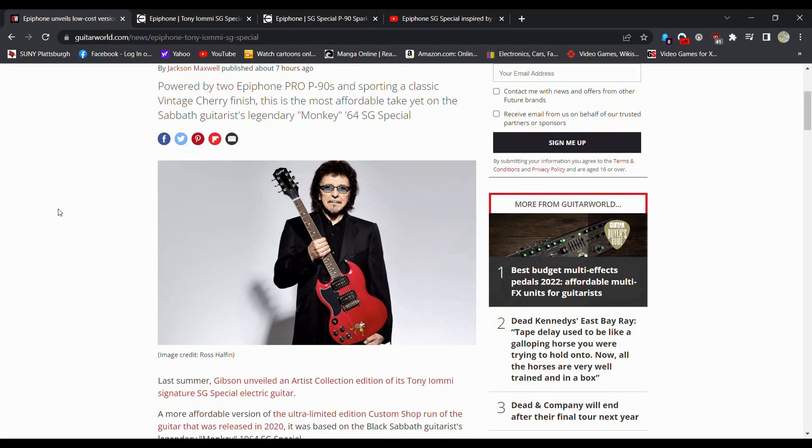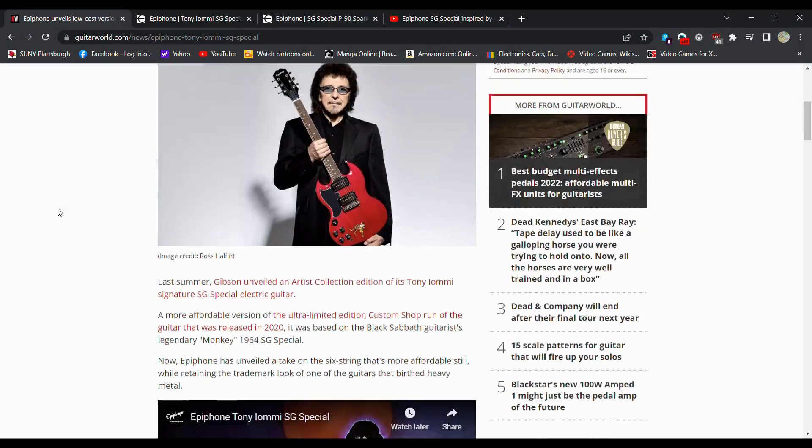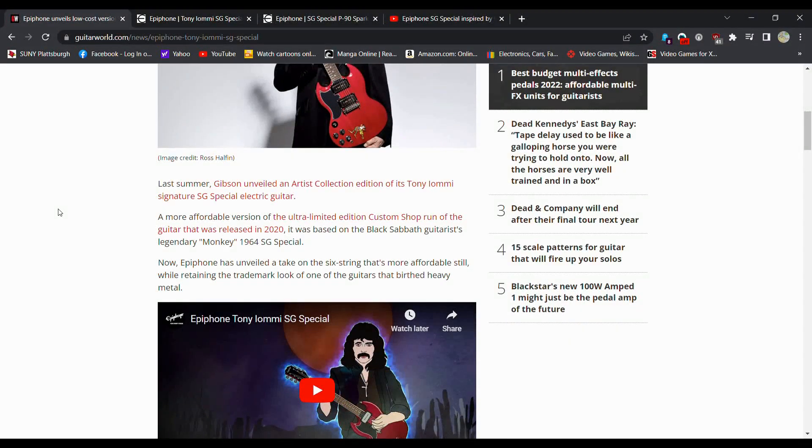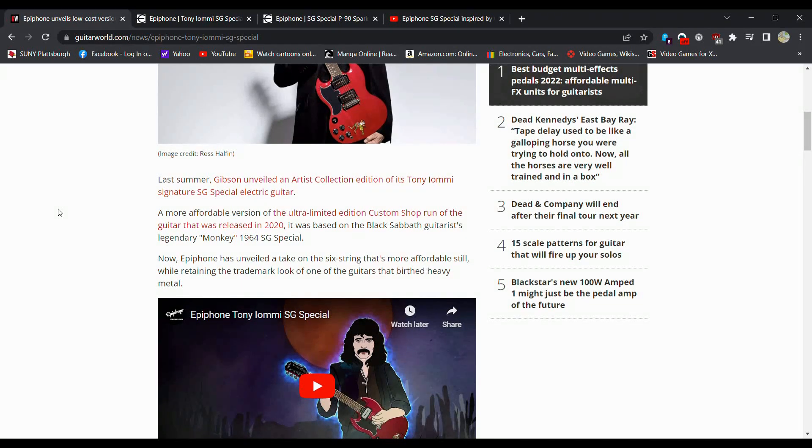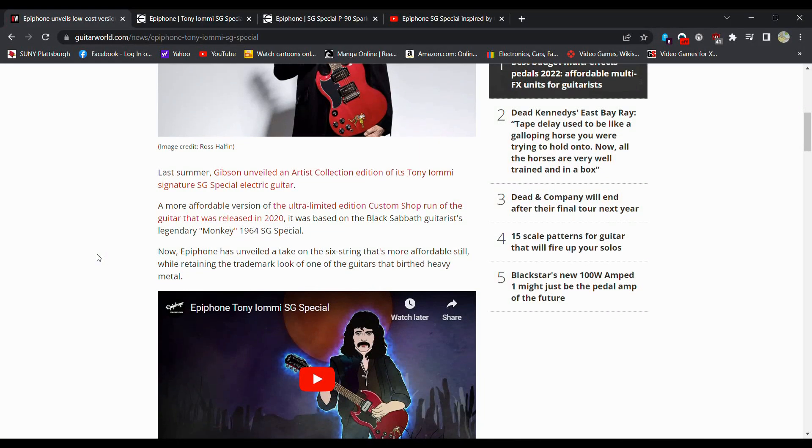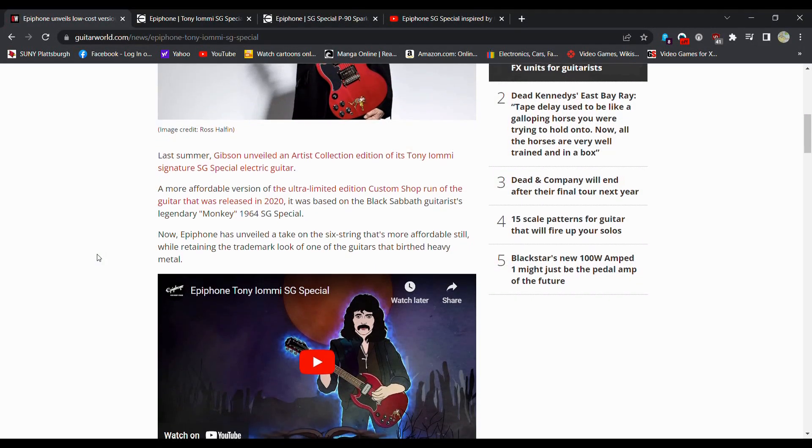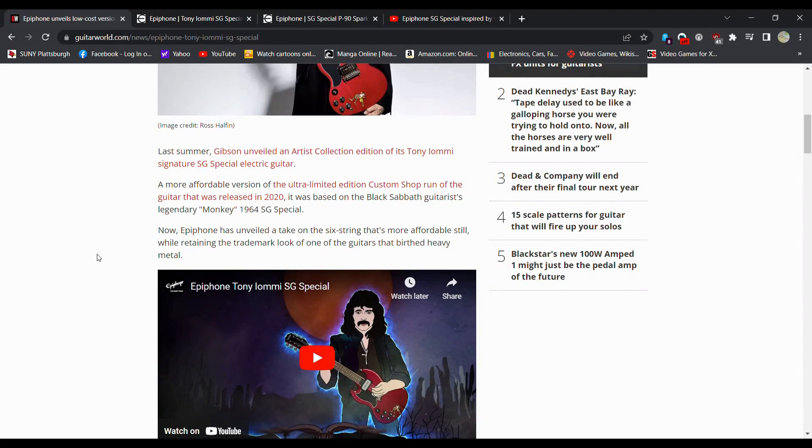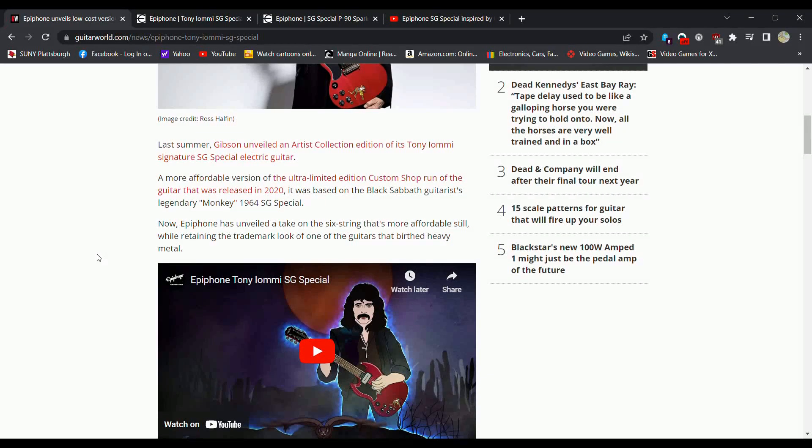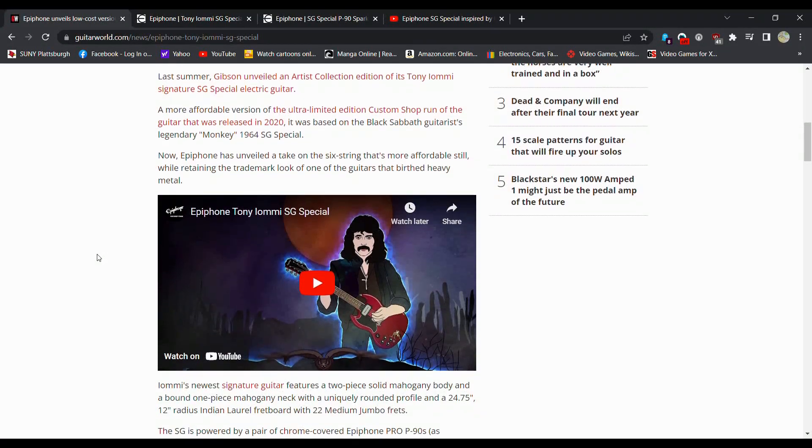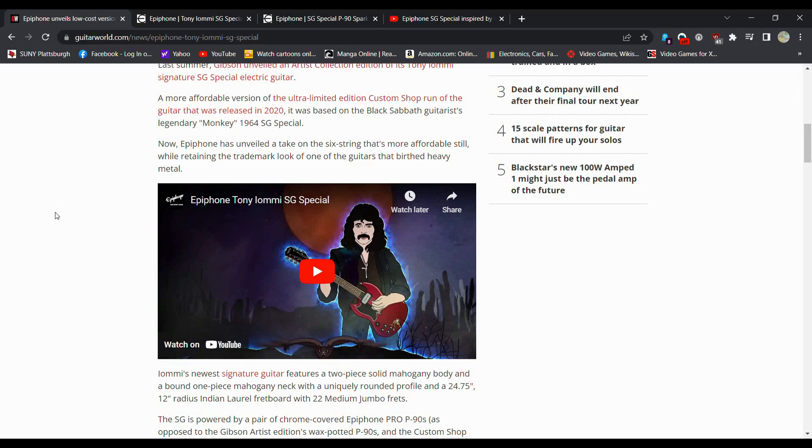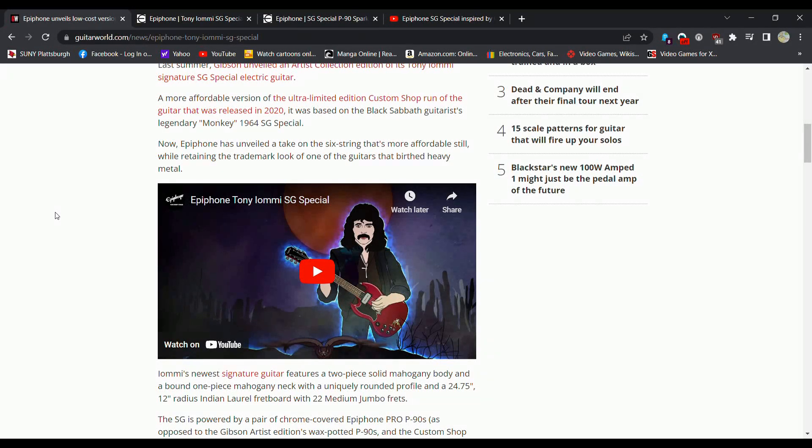Last summer, Gibson unveiled an Artist Collection Edition of its Tony Iommi Signature SG Special Electric Guitar, a more affordable version of the ultra-limited edition custom run of the guitar that was released in 2020. It was based on the Black Sabbath Guitarist Legendary Monkey 64 SG Special. They even did a little cool advertisement for it, even though the guitar is not in like half of the video.